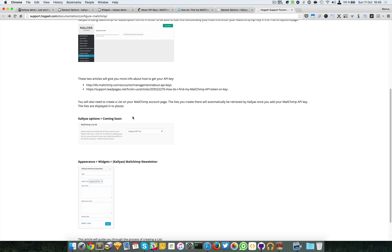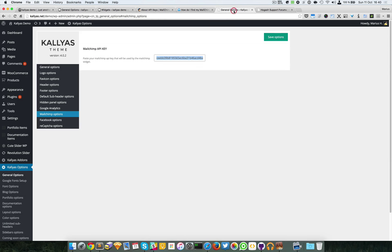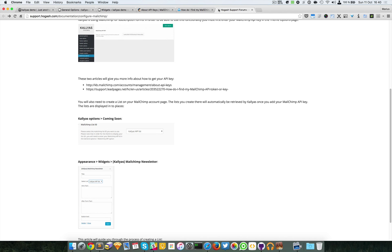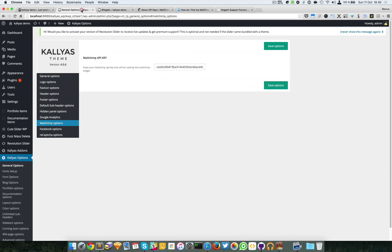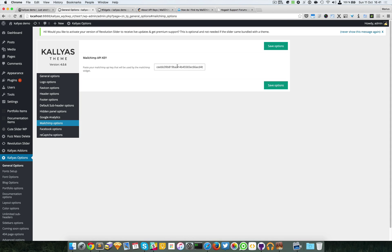Basically, it's some sort of communication between the theme and the MailChimp website. By adding this key, you can then use the forms you created.